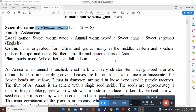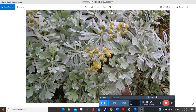Regarding origin, this plant originated basically from China and grows mainly in the Middle Eastern and southern parts of Europe, and also in the northern, middle, and eastern parts of Asia. The macroscopic character of the flower: the color is yellowish, while other parts are whitish-gray. The odor is aromatic and sweet, and the taste is bitter and camphoraceous — just like camphor.